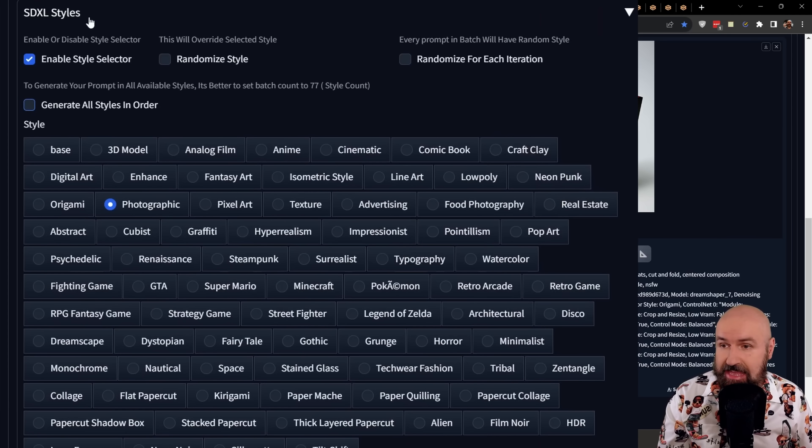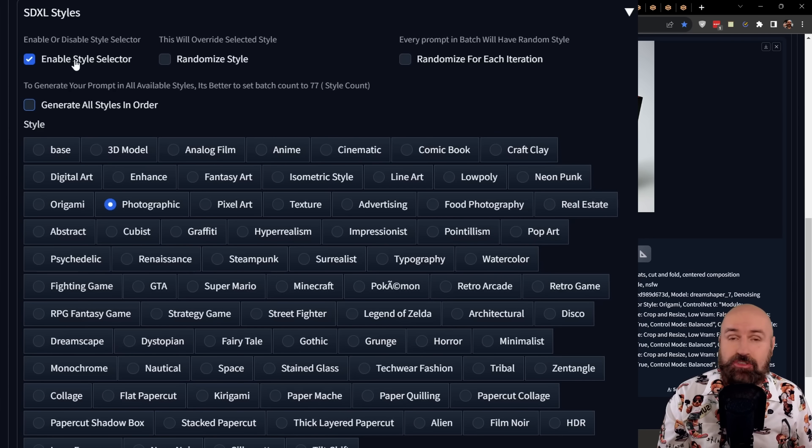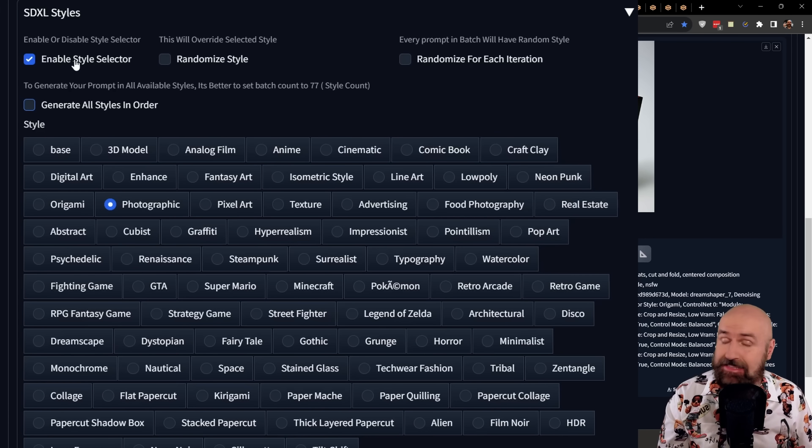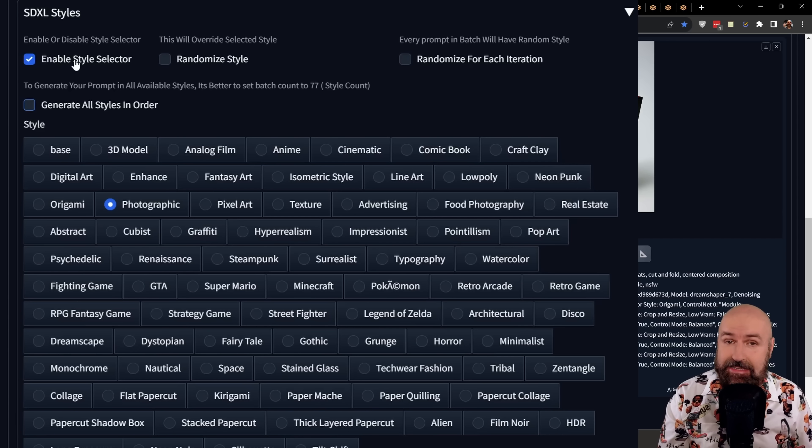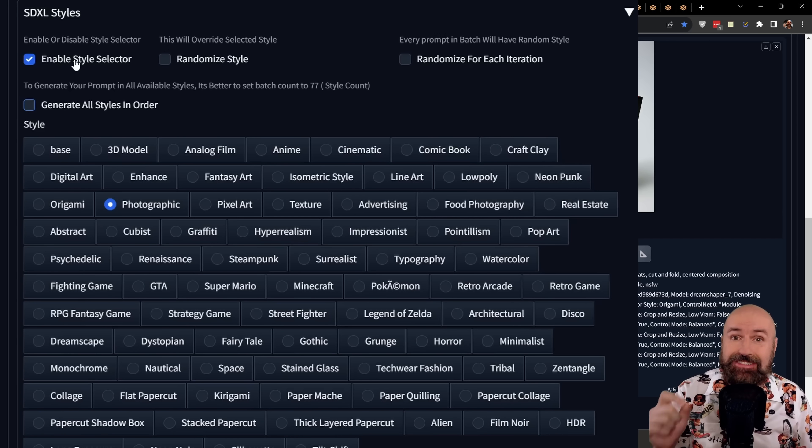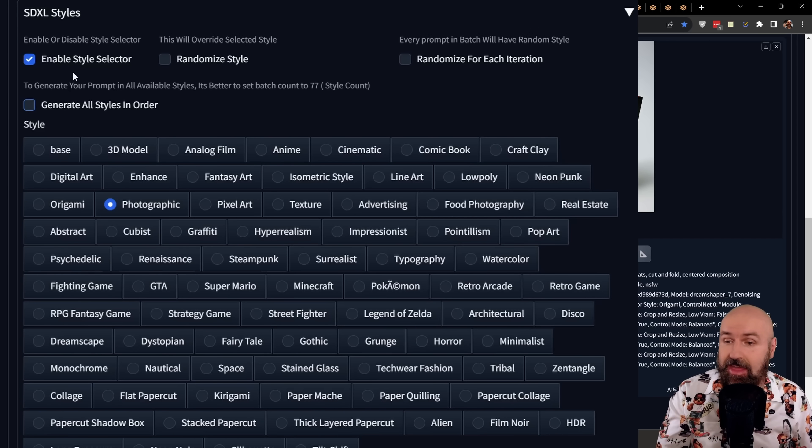It is called SDXL Styles, but this is not limited to SDXL. It also works on 1.5 models just fine.